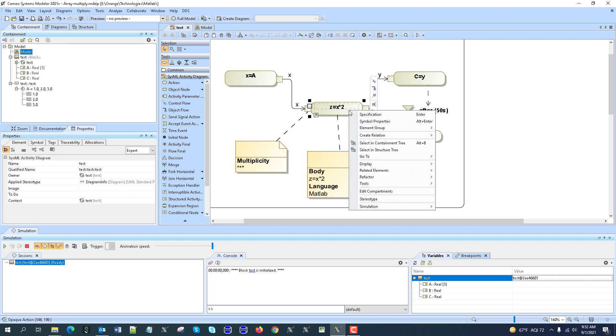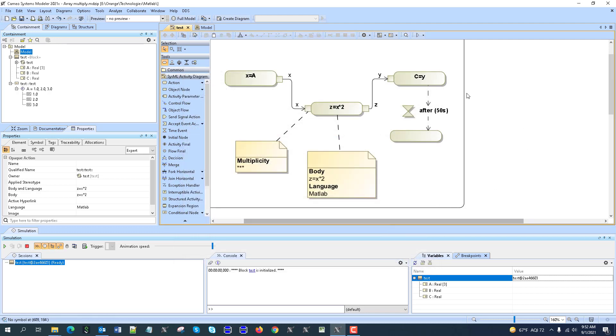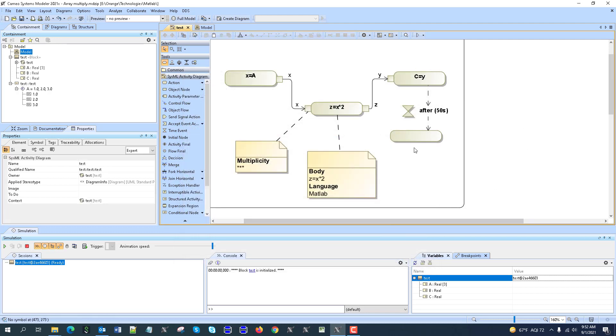This is done, as you can see here, by MATLAB — the language is MATLAB. Then the output is stored back to the value, and then there is some delay just to see the results here in simulation.